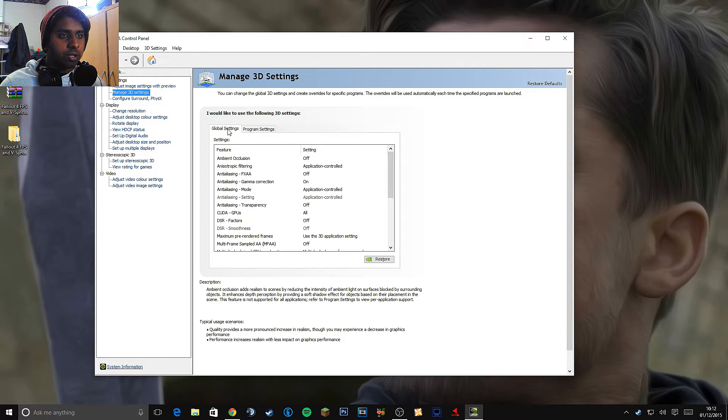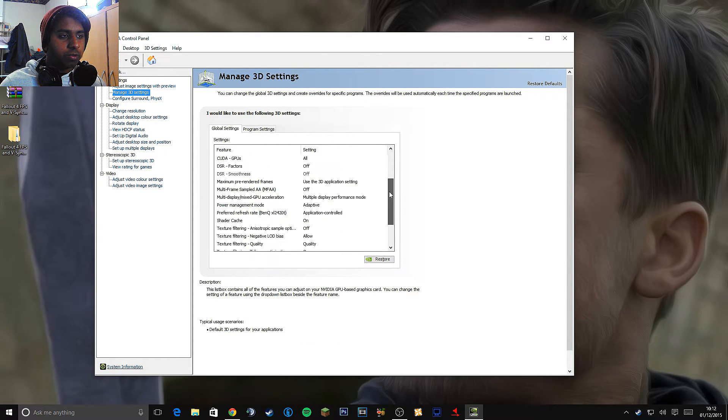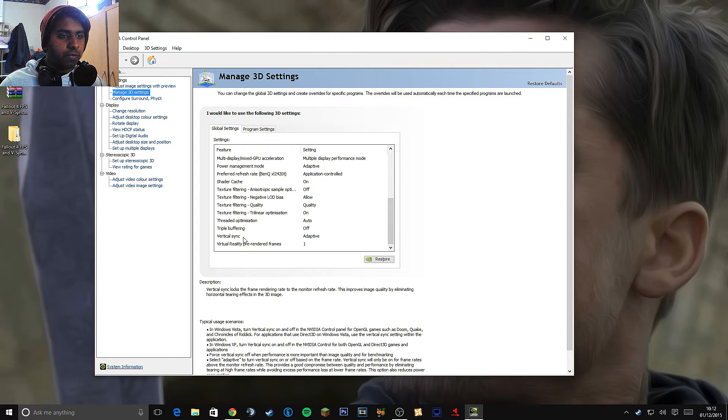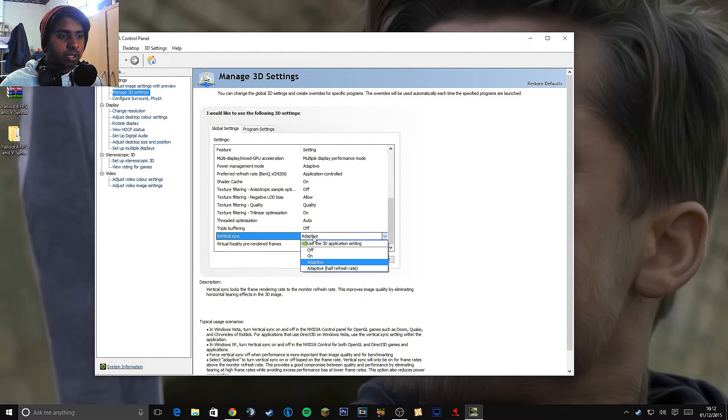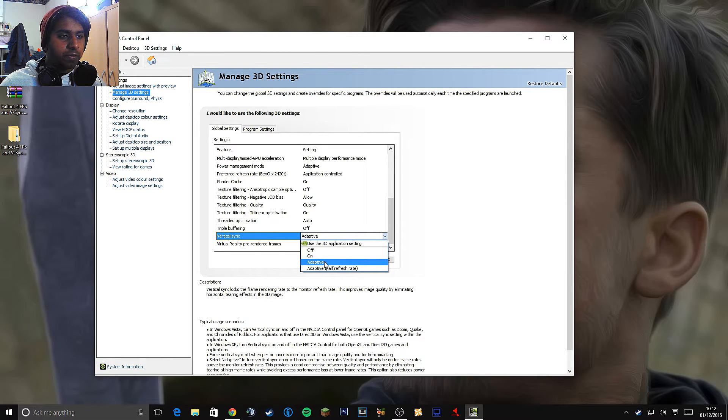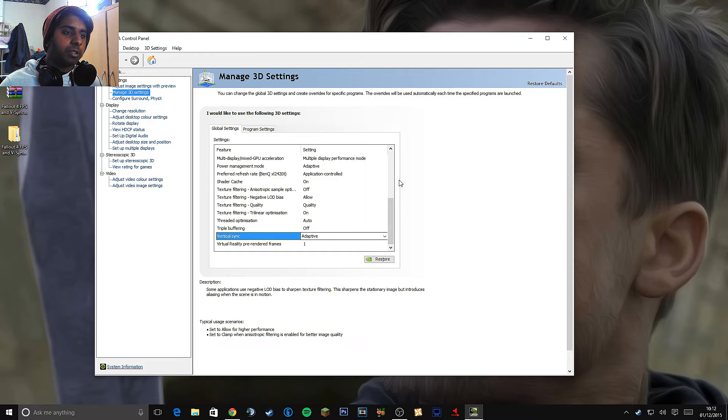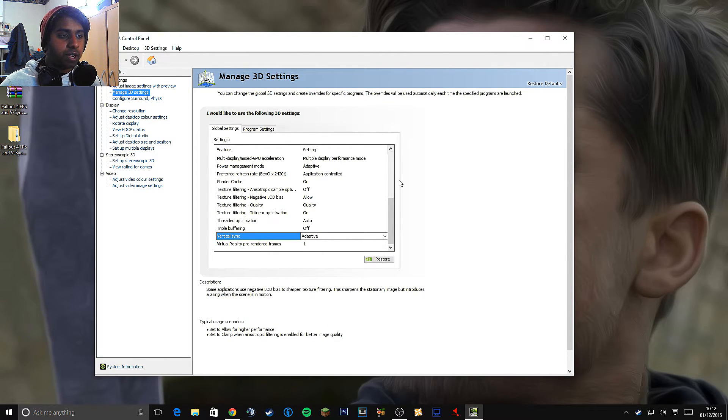And click on global settings. I'm already on global. And scroll all the way down until you see vertical sync. Now what you want to do is make sure this is on adaptive. Or you can turn it off. I'm leaving it at adaptive.